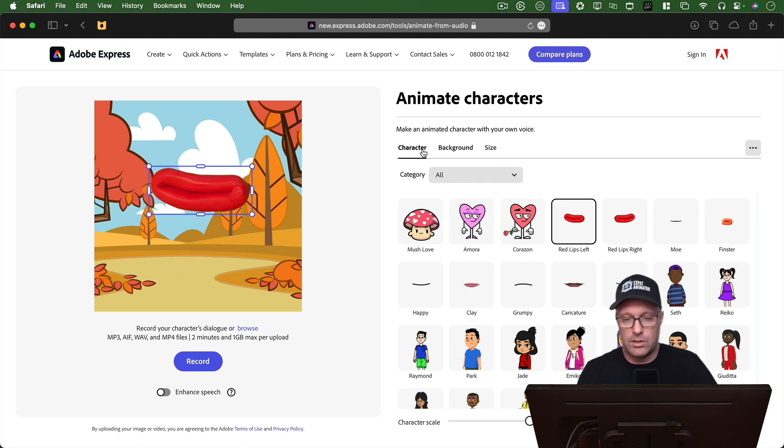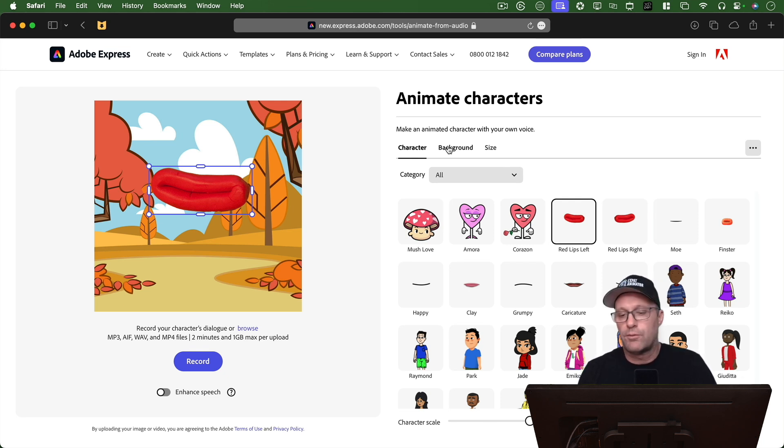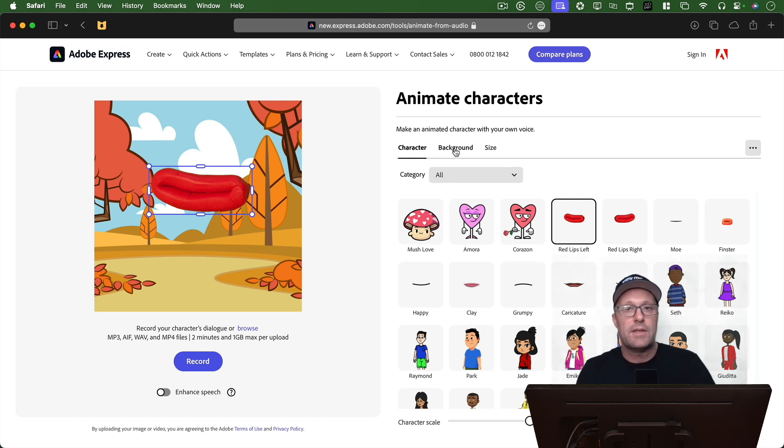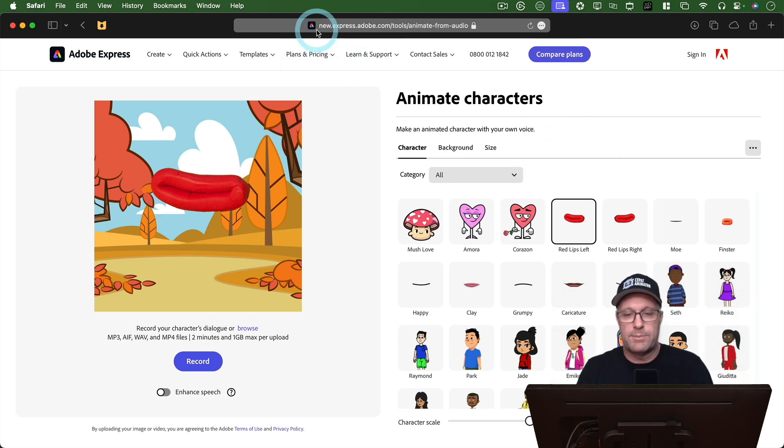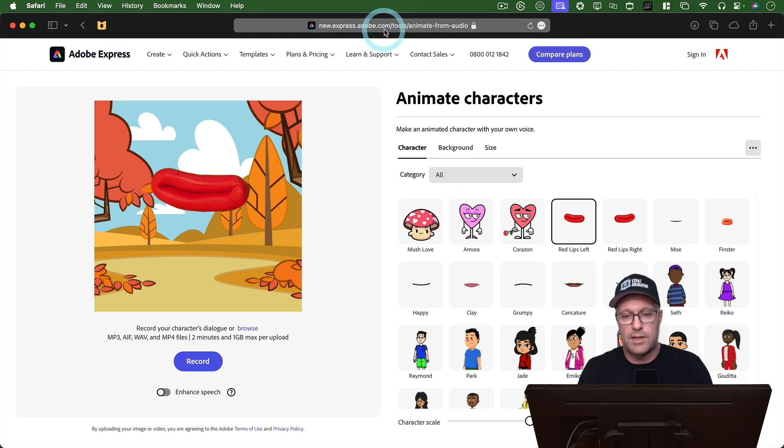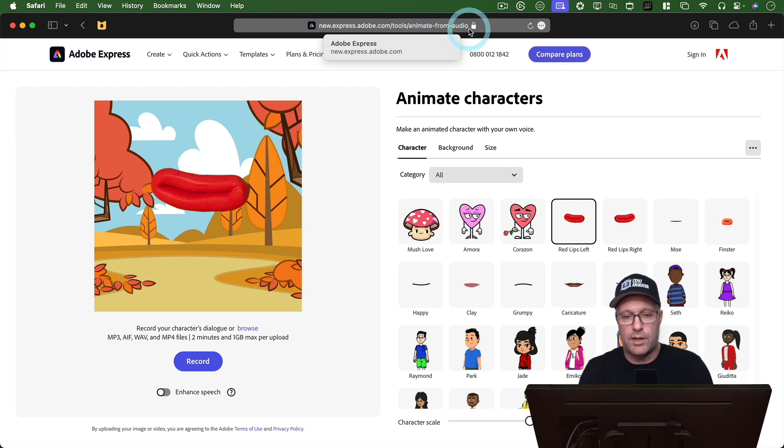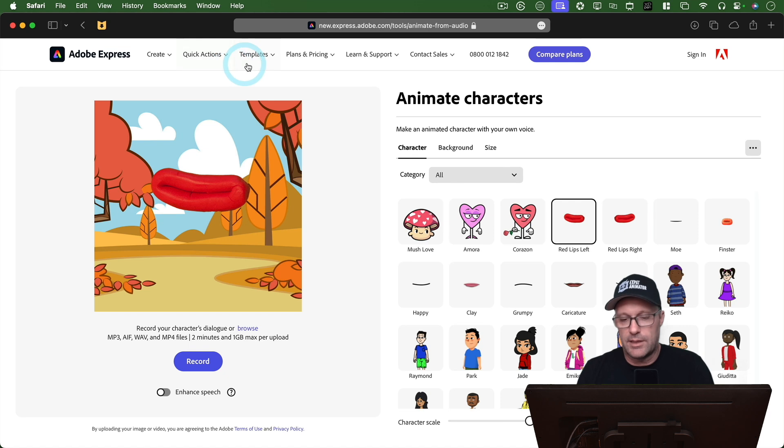So let me show you the tricks that I use to get this free lip syncing onto one of my characters. It's not that hard to do, but you will need an Adobe account to be able to download your file. So the first thing we need to do is go to the website, which is new.express.adobe.com slash tools slash animate hyphen from hyphen audio. And if you just Google Adobe Express, you'll be able to find this link.